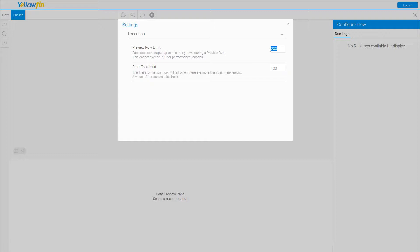We also have an error threshold. You can set this to negative one to disable the check, but we do like to have one. So if you run this transformation and have more than 100 errors, it's going to stop the transformation process and report an error to the administrator. The reason is: if you have 10,000 rows and 6,000 of them error out, you're only writing 4,000 to your database — and you probably don't want that. Set the threshold to whatever you're comfortable missing, especially if your data isn't very clean.